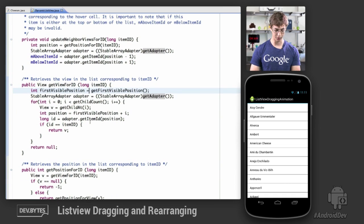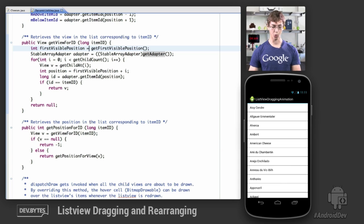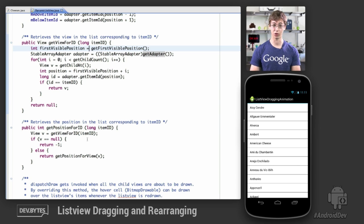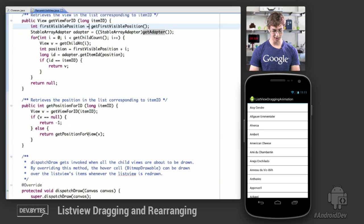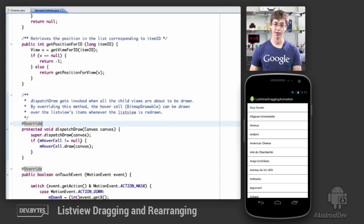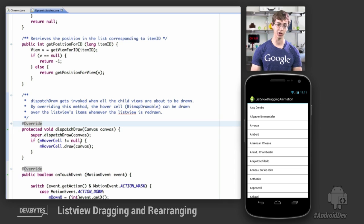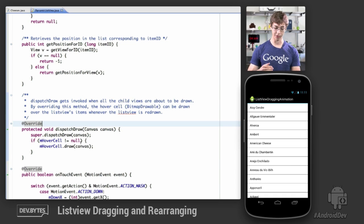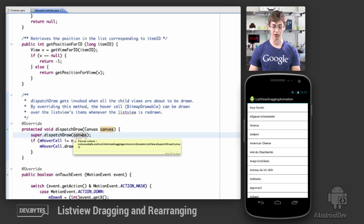There's logic in getViewForID and getPositionForID where you can retrieve a view given some item ID and vice versa — you can look at that in more detail later. The important thing is that in dispatchDraw, if I do have that bitmap drawable it will be drawn onto the screen. If the hover cell is null, nothing is drawn. If it's non-null, it will be drawn, overlaying the list view since I first call dispatchDraw and only then draw the hover cell on top of it.